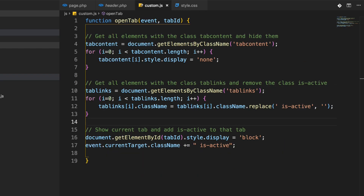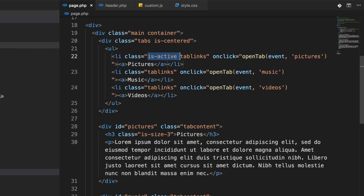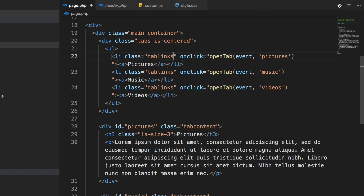There's one more thing to note. We're replacing ' is-active' with a space before it, assuming is-active comes as the second class. So I'm going to put the is-active class after tab-links in the HTML to keep it uniform, then we're ready to try this out.